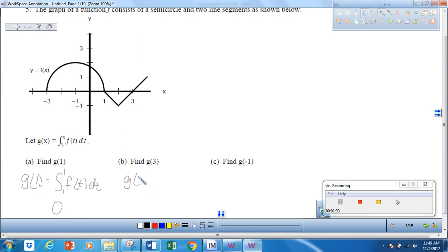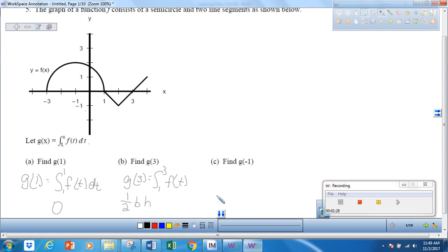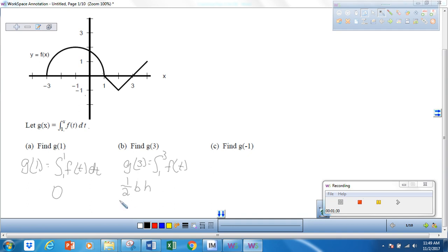For the next one, g of 3 is equal to the integral from 1 to 3 of f of t. So if I'm integrating from 1 to 3, that would be this triangle, and it's going to be negative because it's underneath the y-axis. Using one-half base times height: the base is 2 and the height is 1, so the area of that triangle is negative 1.